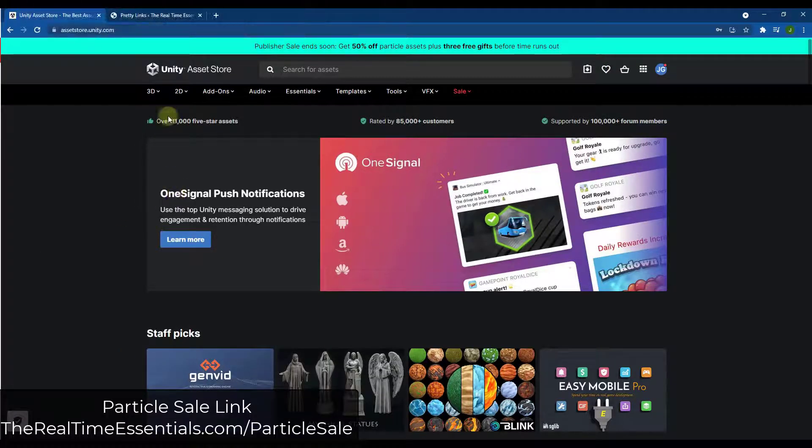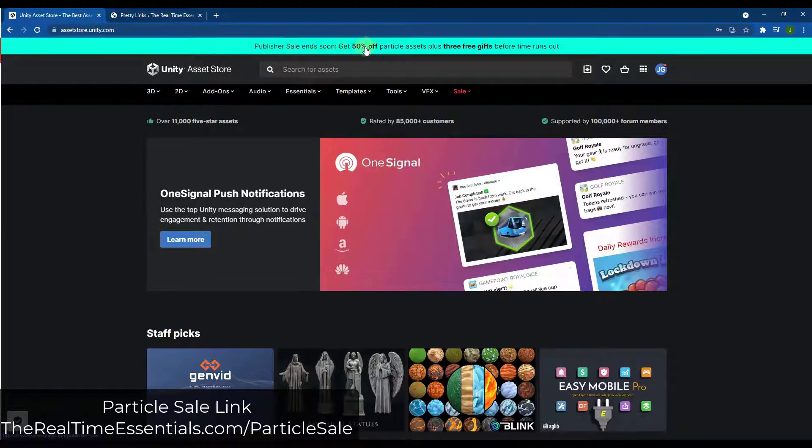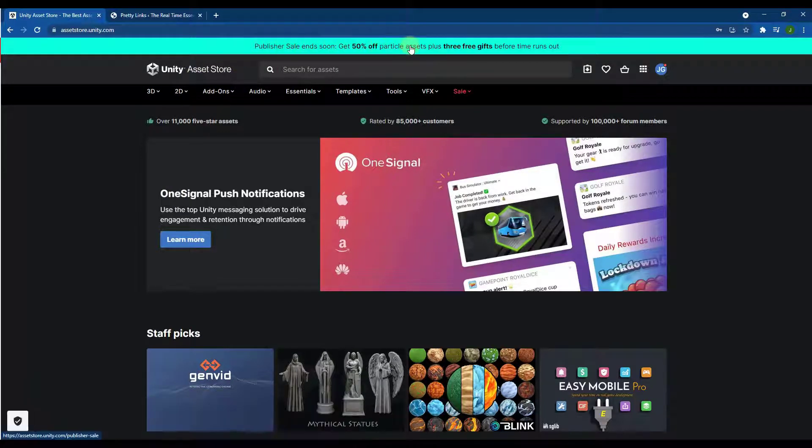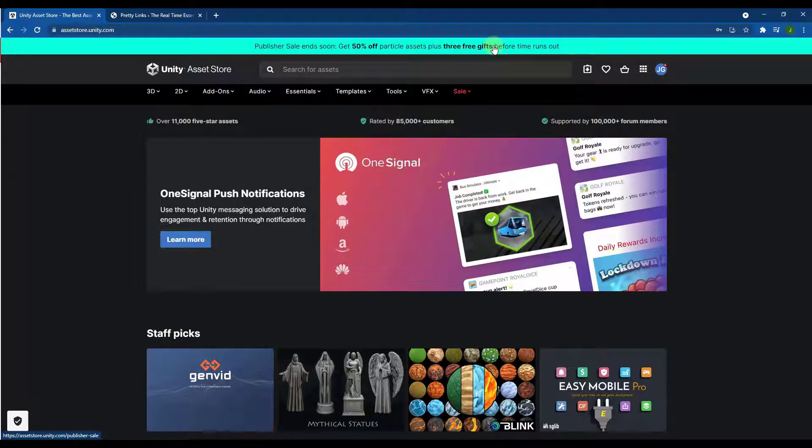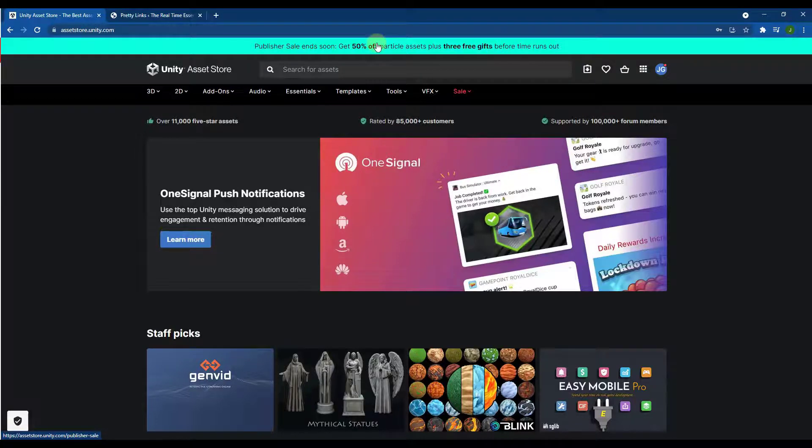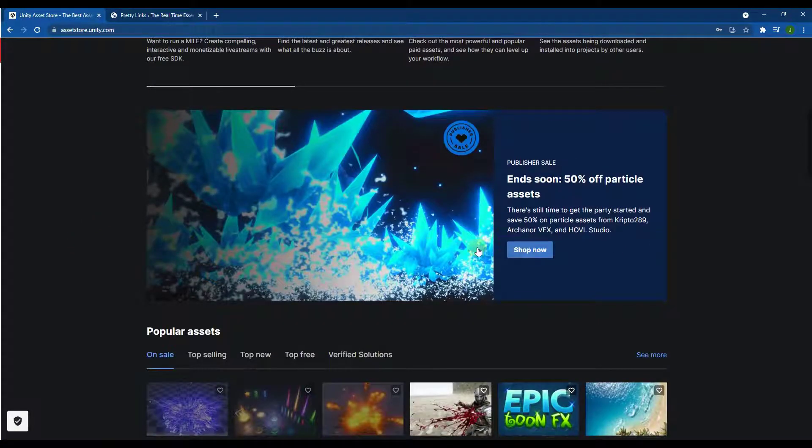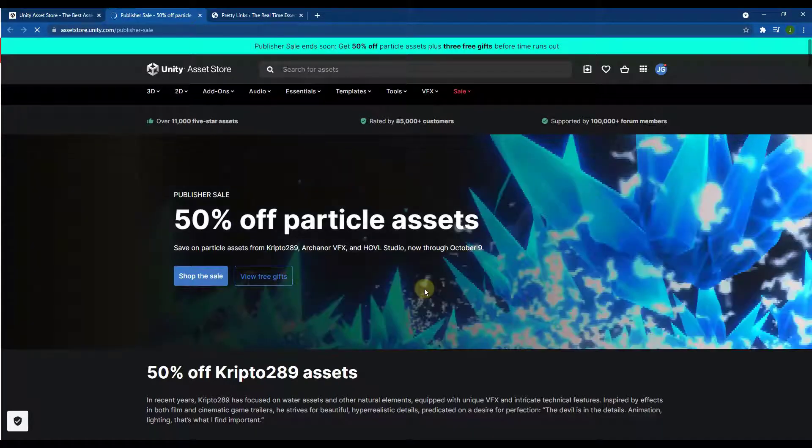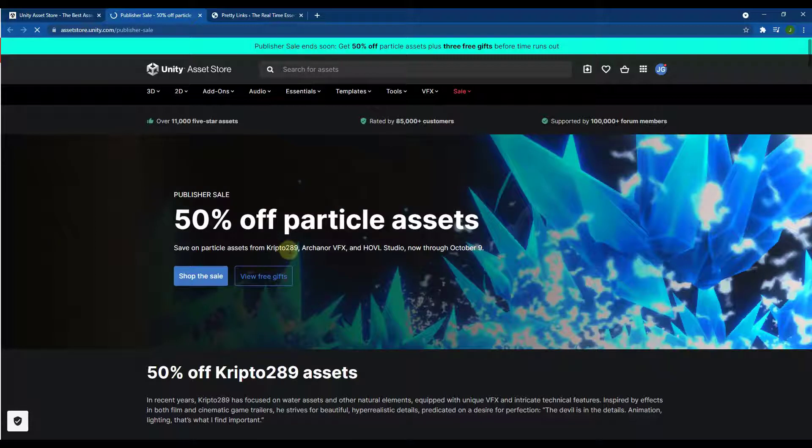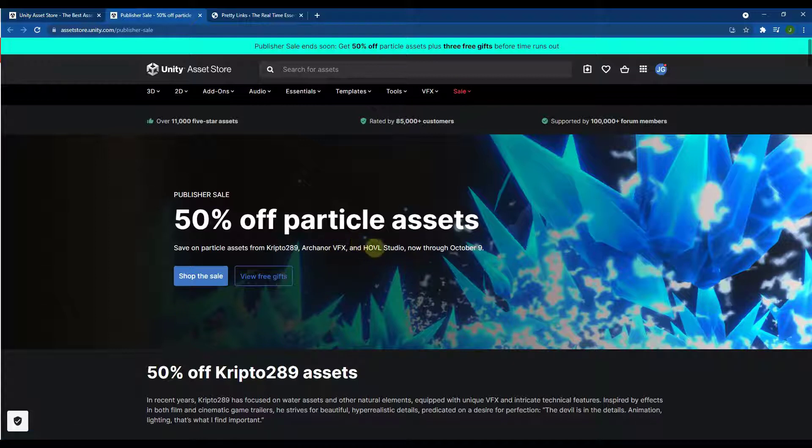So right now on the Unity Asset Store, they're currently having a publisher sale where you can get 50% off of Particle Assets. In addition to this, even if you're not looking to buy any Particle Assets, there are three free assets that you can download as a part of this sale. You can either click up here or you can scroll down a little bit and there's a button for shop now. And so basically what this is, is a sale where they're highlighting things from three developers: Crypto 289, Arcanor VFX, and HOVL Studio.